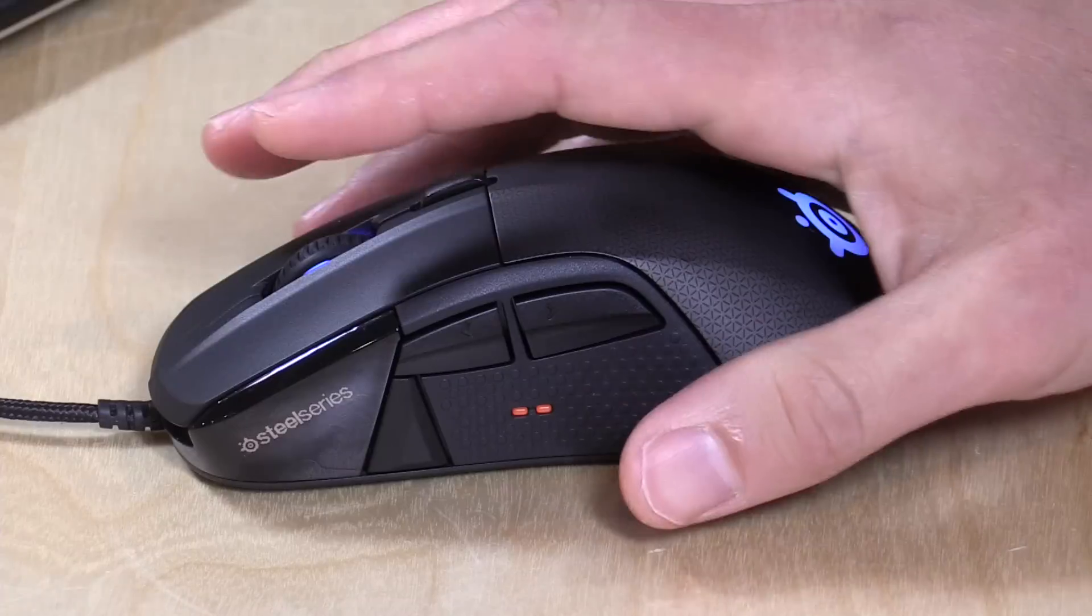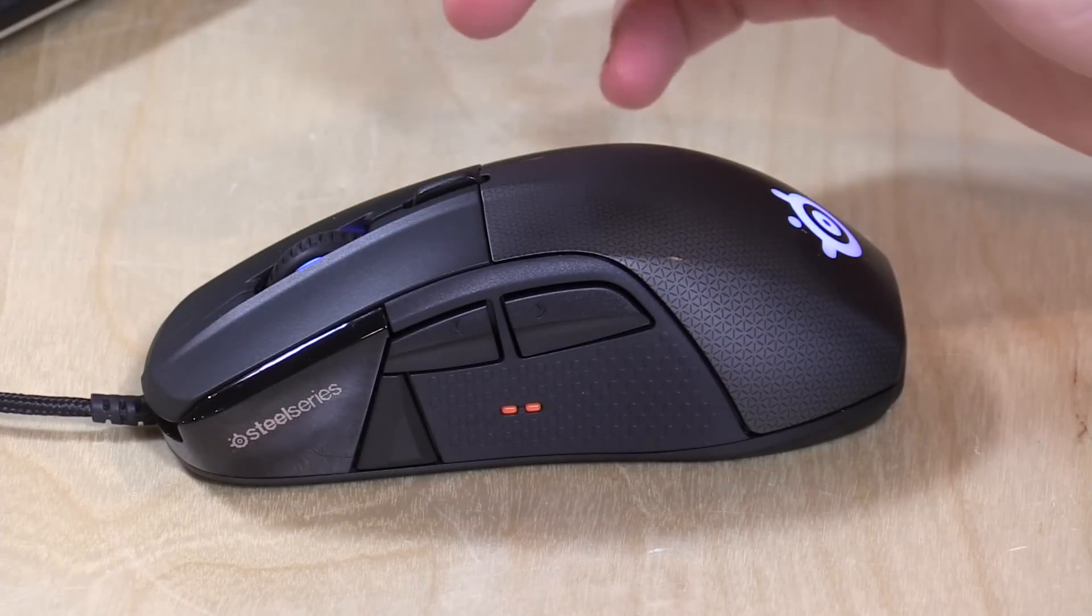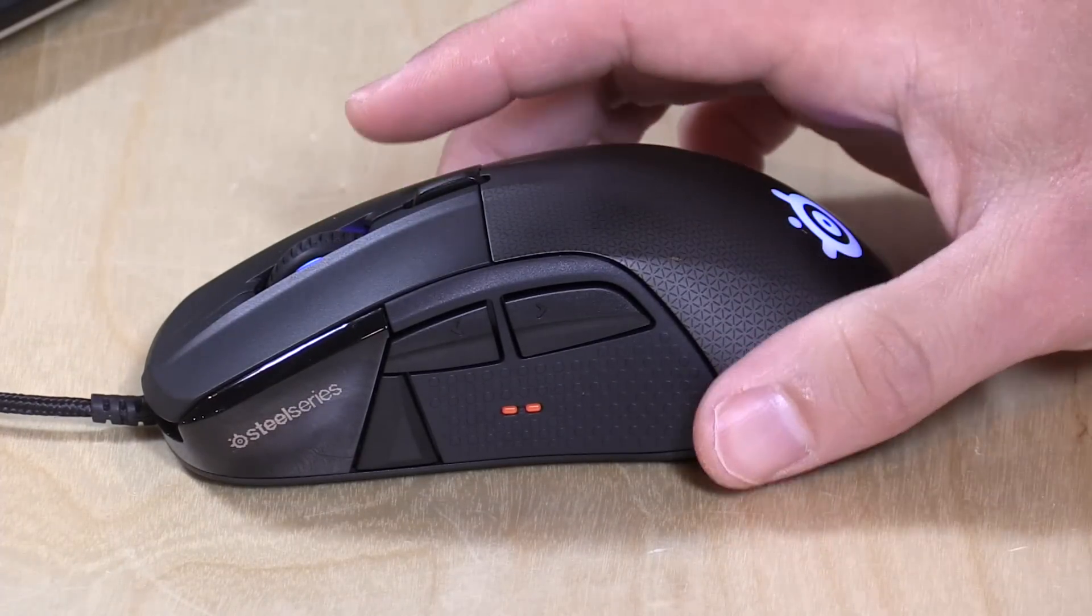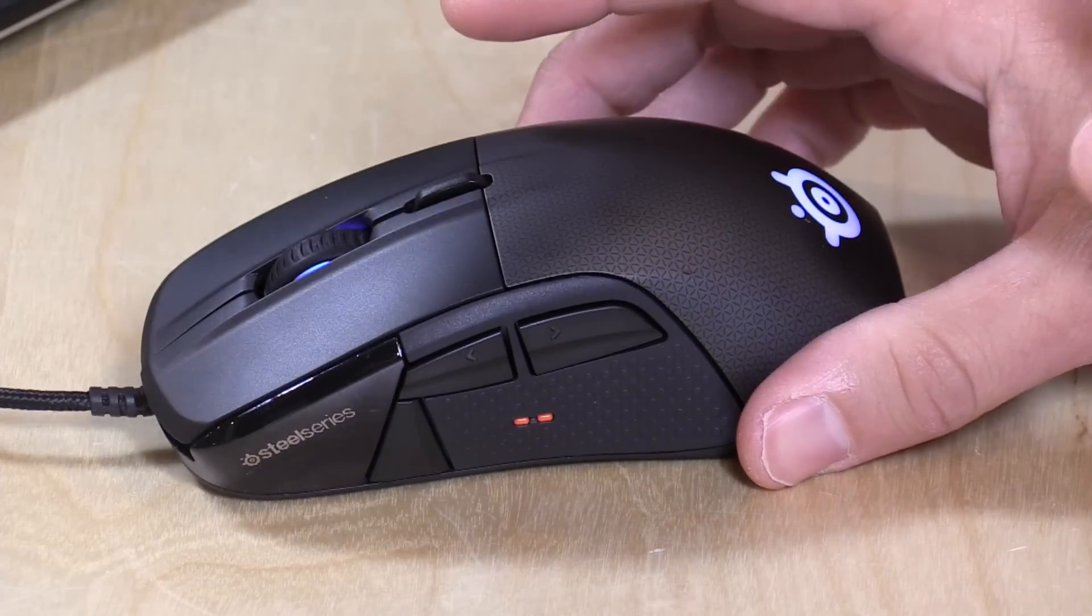And it goes up and down so it doesn't knock you off track while you're using the mouse. Of course, you can turn that off, but that is an option for you if you'd like to have that.